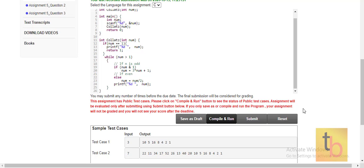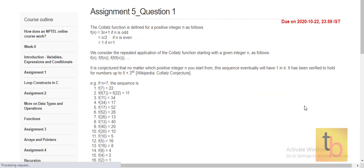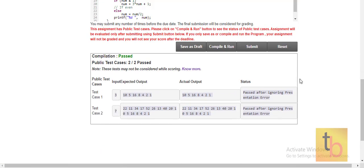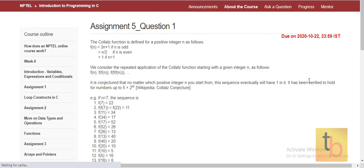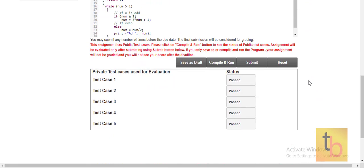Let's compile and run. Our test cases are passed. Let's submit it. As you can see, all the private test cases are passed.